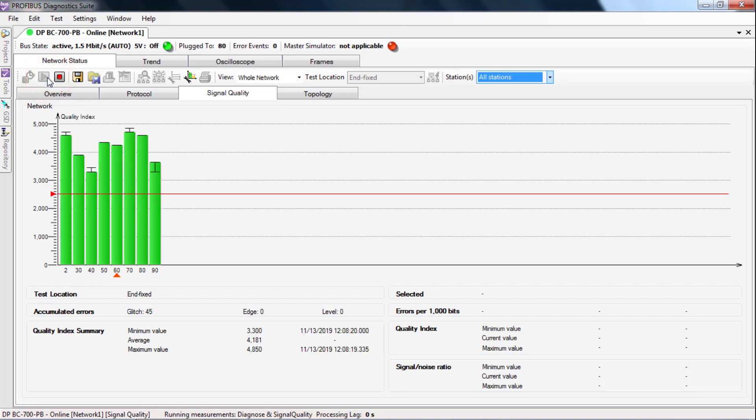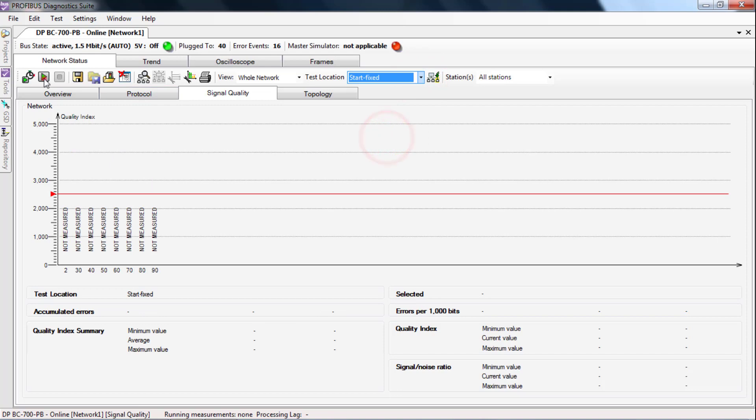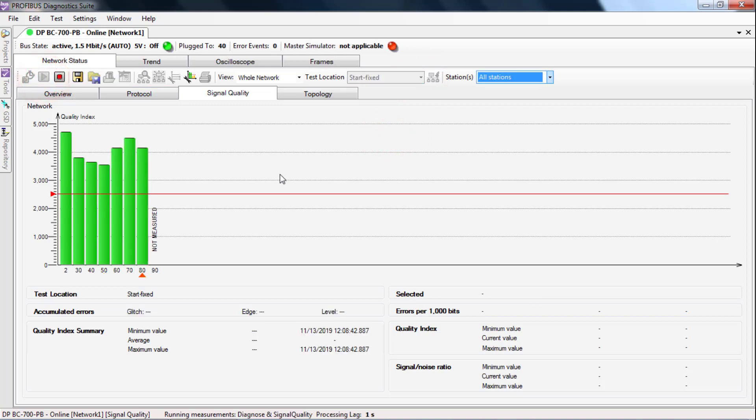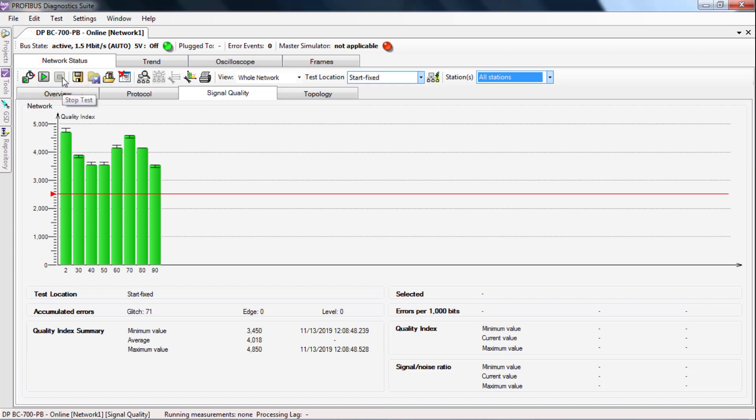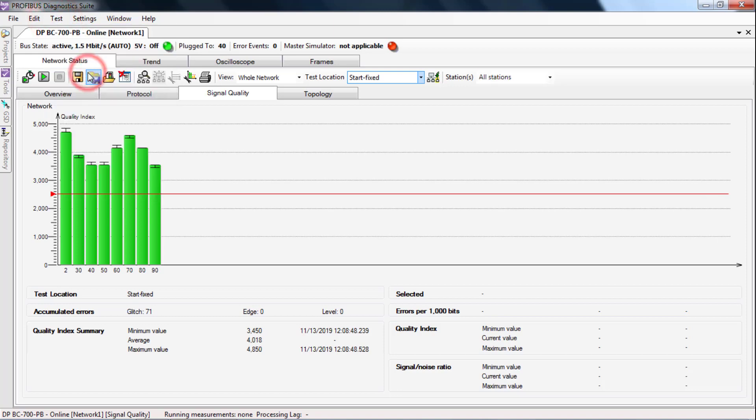Now the values are much better. When the last measurement is stopped, select test and save network status to save the measured values.